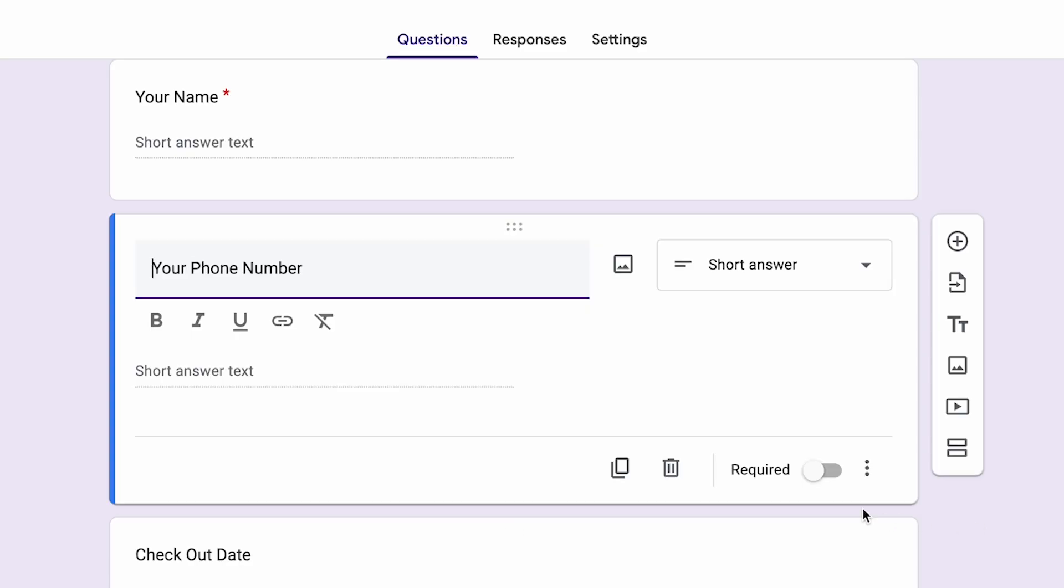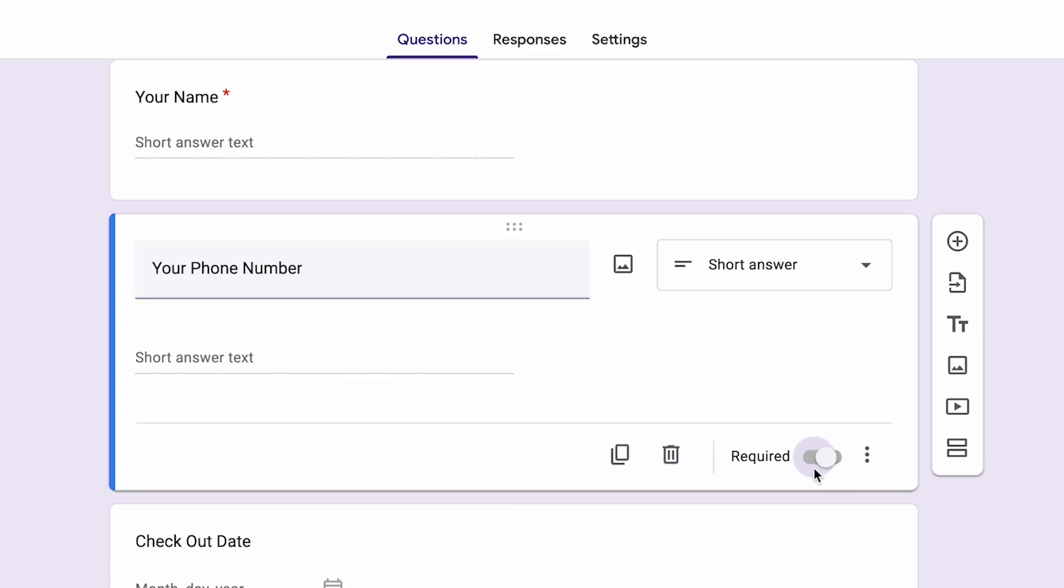And remember, the fields that are really important to you, make them mandatory. The ones that are nice to have, you don't have to make them mandatory. Make it easy for people to follow your Google request form.